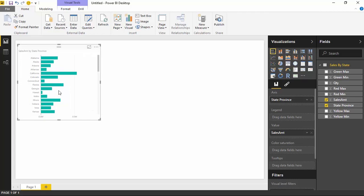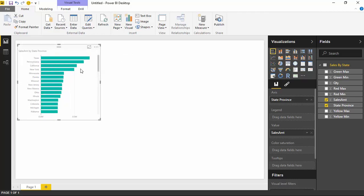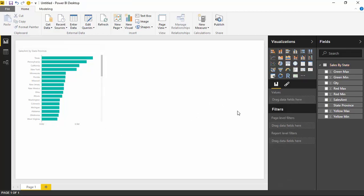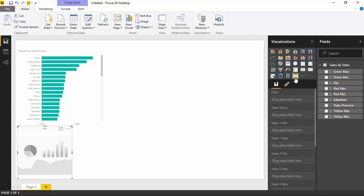This is just a regular visual built into Power BI. I can sort it — if I come up here, I could sort by the sales amount. We've got the Card with States already imported, so now I'm going to bring that Card with States in by selecting it here.